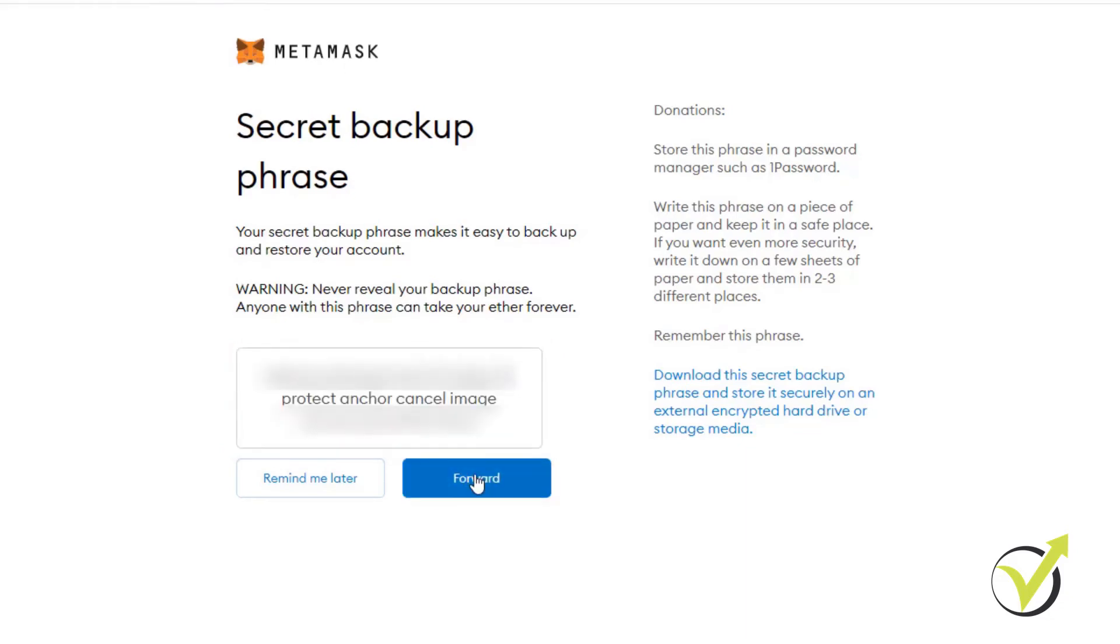I will write down these 12 words on a piece of paper while I'm recording. This is what you need to do as well and never ever share it with anyone, especially if you are planning to keep NFTs on your MetaMask wallet or if you are keeping actually bigger amounts of Ethereum.